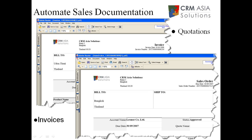Zoho CRM also comes with an in-built documentation feature that allows you to export your sales information in the form of quotations and invoices, export those to PDF, and also immediately email these to the customer. This saves a lot of time creating word versions of sales quotations. Zoho CRM will pull the information straight from the opportunity information in the CRM and export it into the PDF.